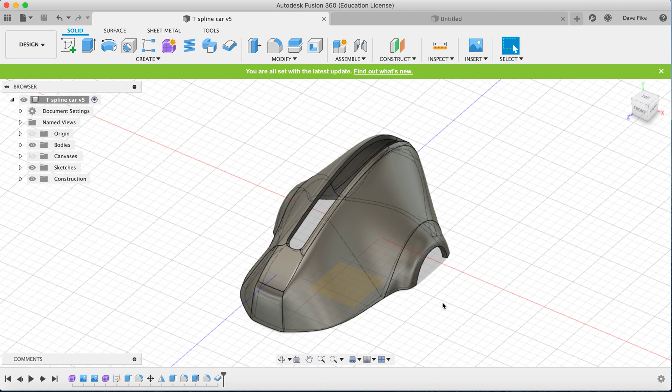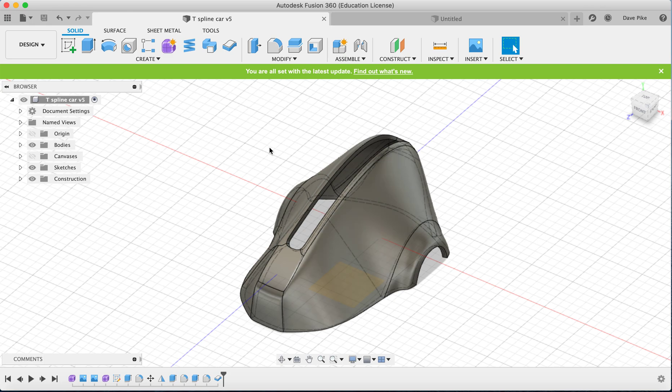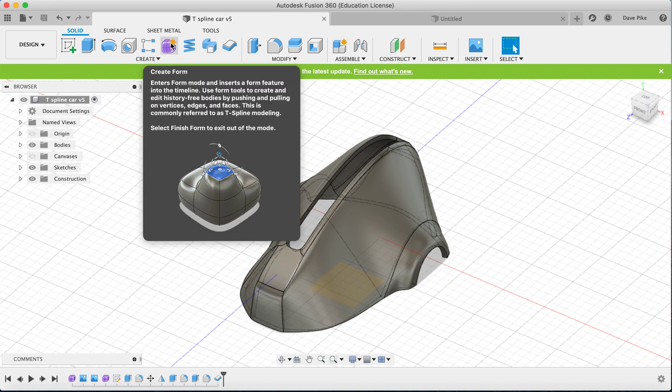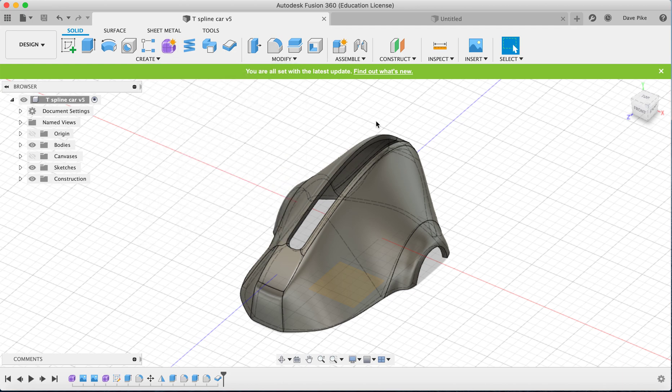This is the first video in a series where we'll be taking you through how to create objects using the T-spline tools that you can find in the Create Form option. First, we're going to be talking about canvases, sketches, and basic extrusion.